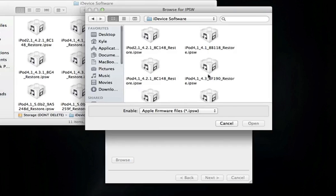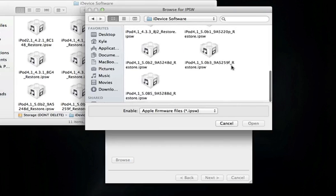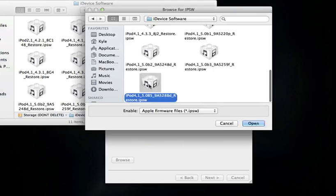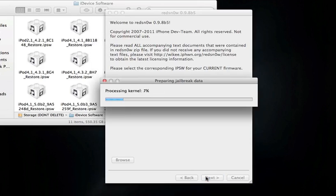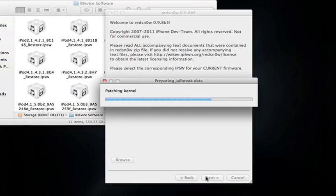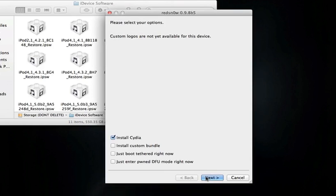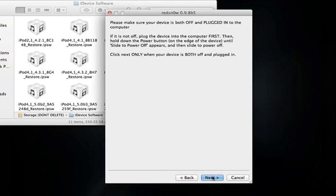I'm going to browse for firmware, and right in here is Beta 5. It knows how to process the firmware, and then you're going to hit next, and then just process and patch the kernel. Once this finishes up, you're just going to go ahead and select install Cydia. You hit next.